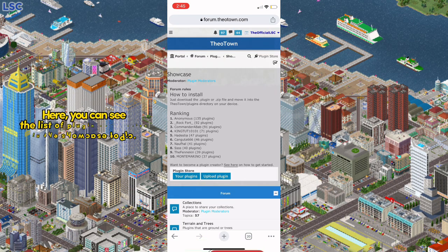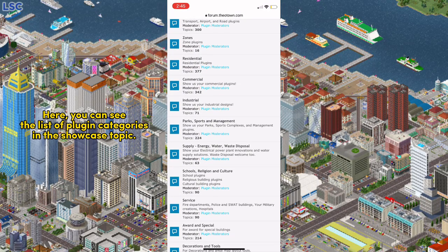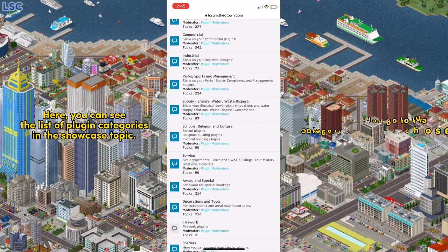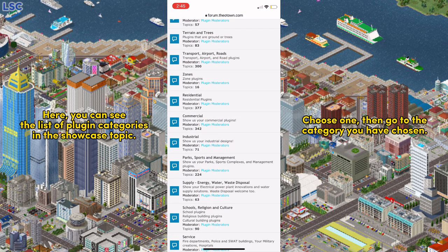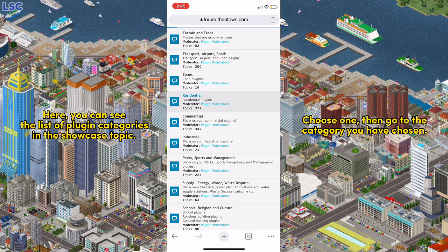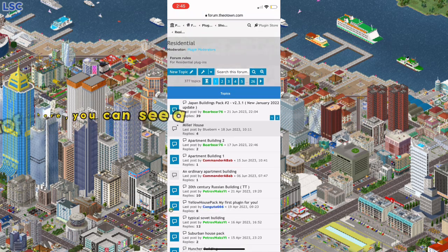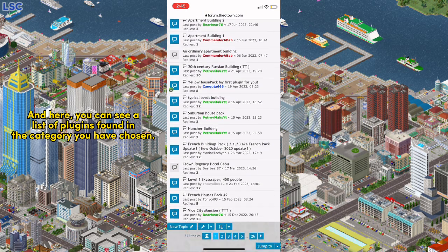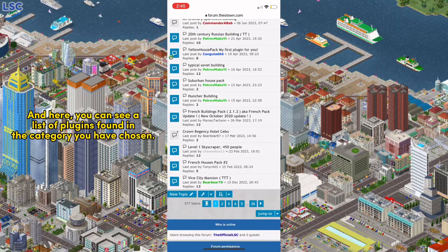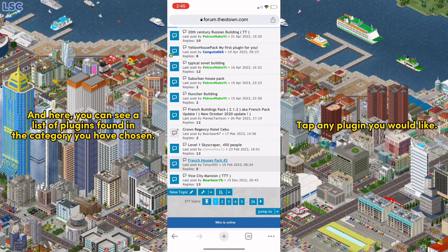Here you can see the list of plugin categories in the Showcase topic. Choose one, then go to the category you have chosen. Here you can see a list of plugins found in that category. Tap any plugin you would like.